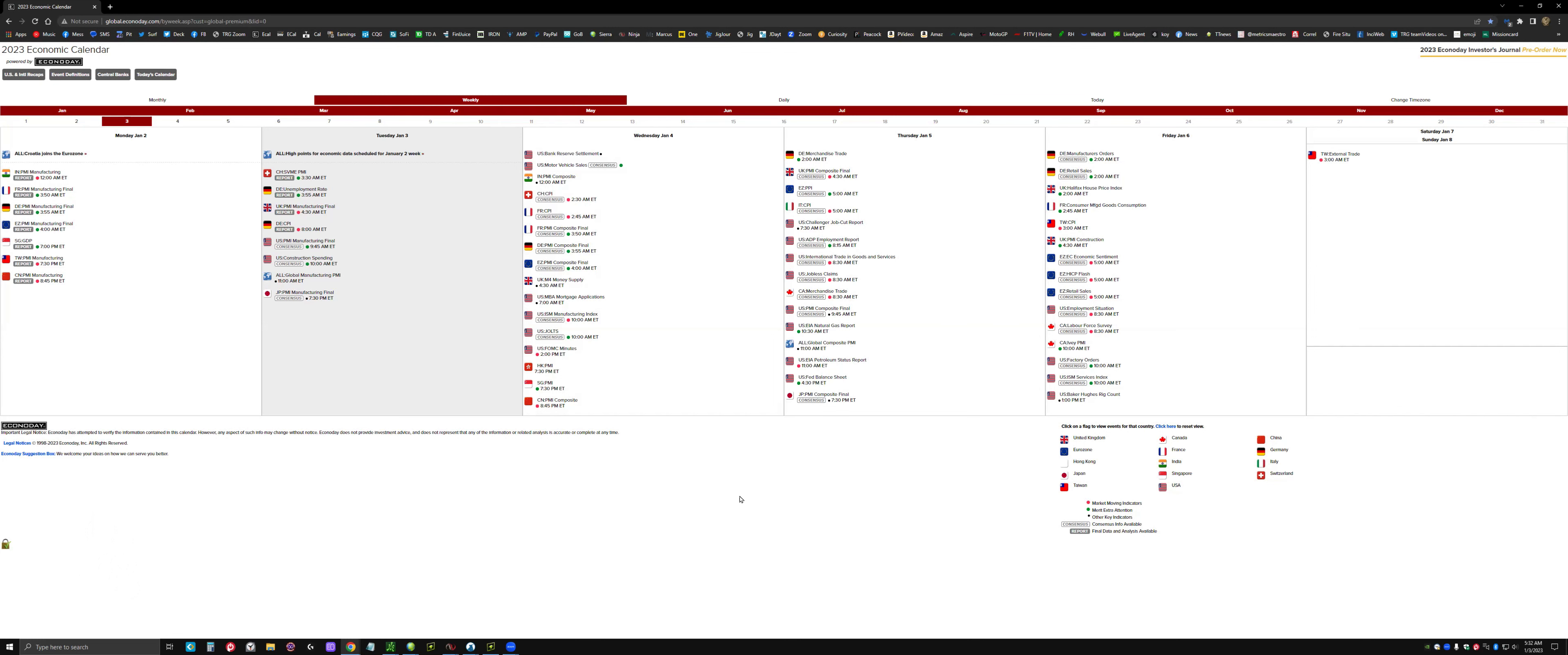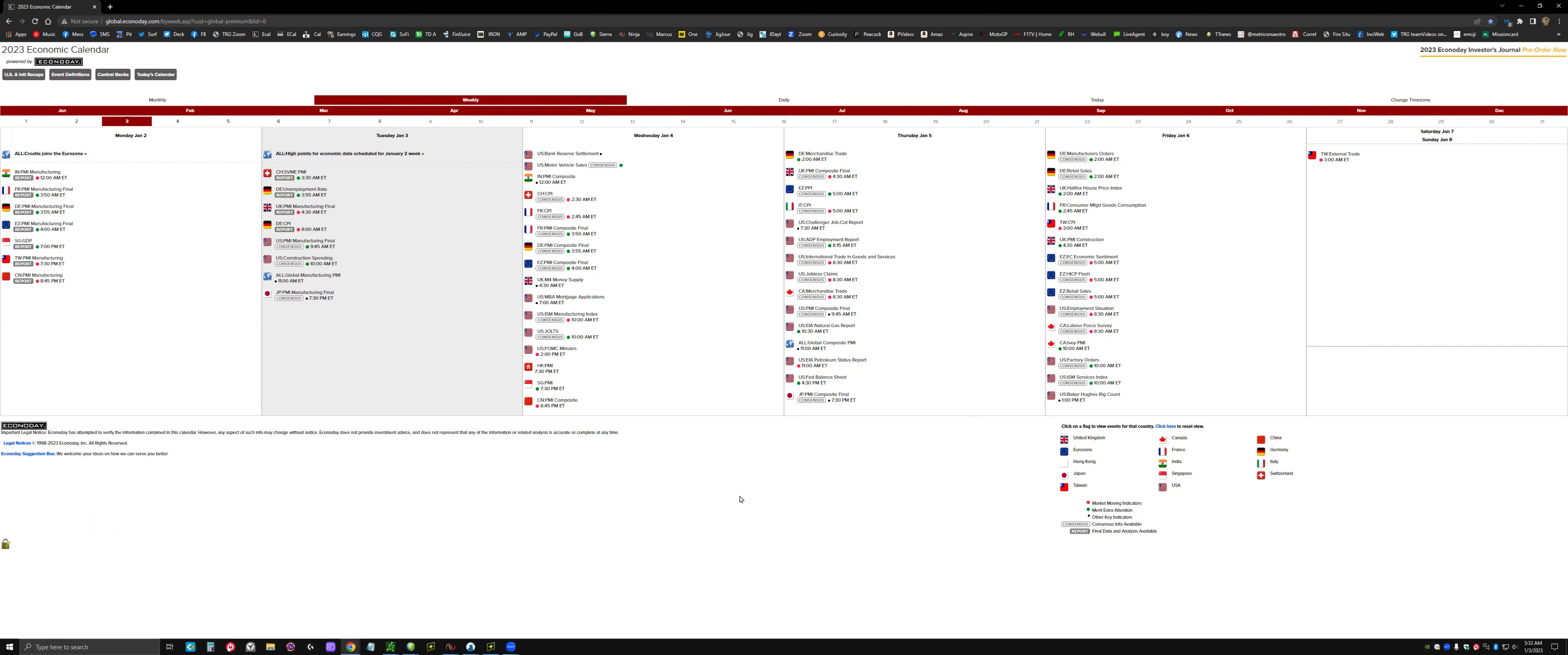The FOMC minutes will reveal the discussion and secret conversations. NFP is going to set the tone for probably the month. This is an unusual year - we did not have any year-end strength or Santa Claus rally. Historically, the seasonal pattern is strong: November, December, and January are the strongest months.